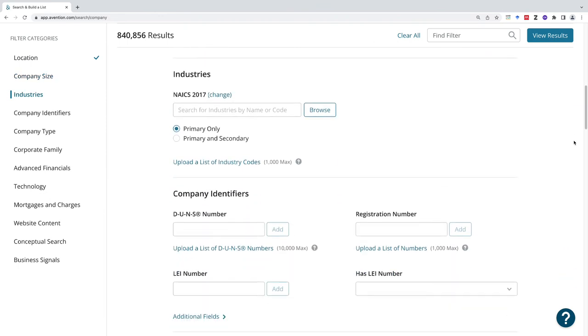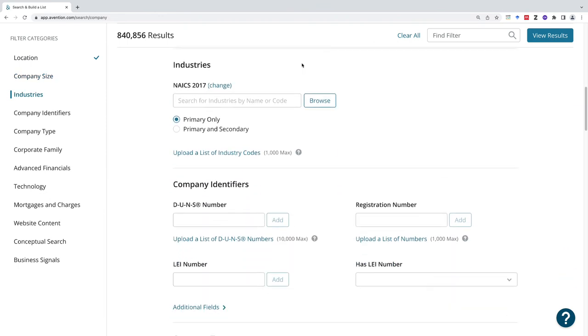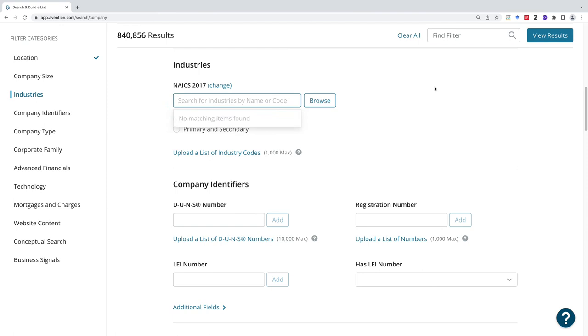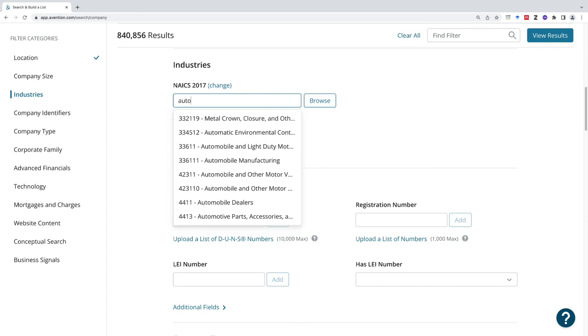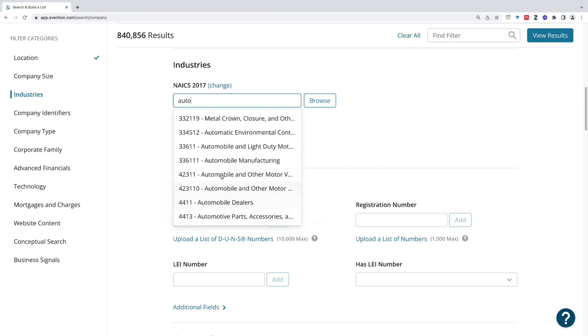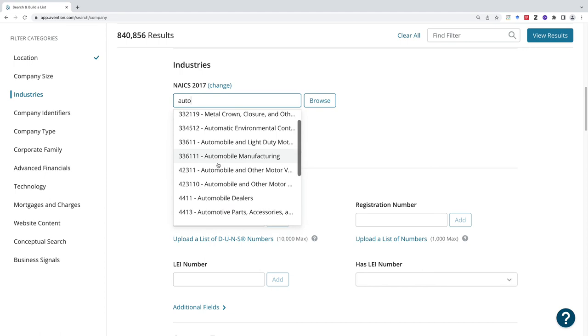I can add an industry. This is where I would recommend putting some attention when you start filtering because it's going to help you generate a more narrow list. In our case, let's look for auto. Automotive manufacturing is coming up and we could look at that one. We could look at tire stores. We've got some options for what we could do here.